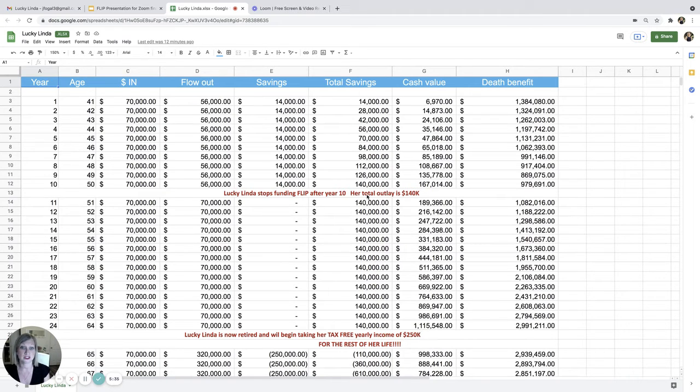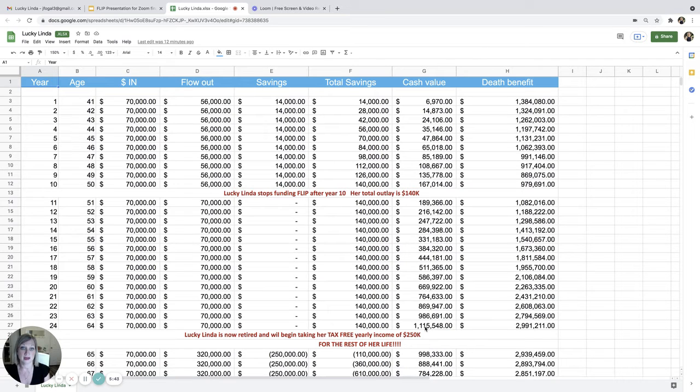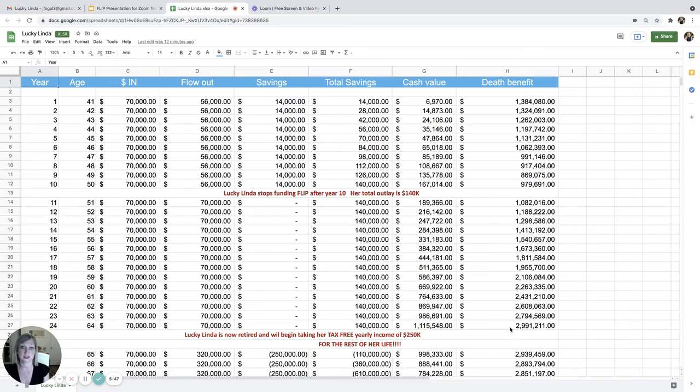And remember, she only put in or left in $140,000 of her own money. And the cash value inside of her plan is worth over $1 million. That's almost a $3 million death benefit there.